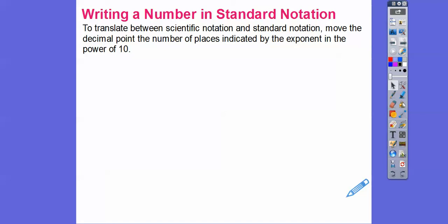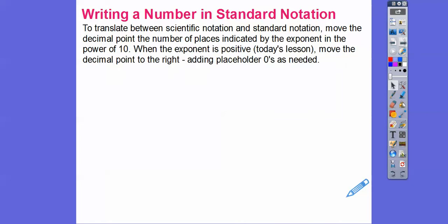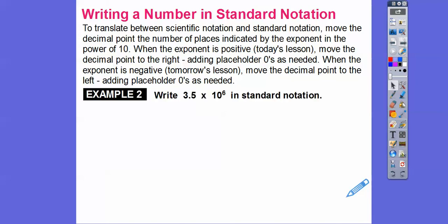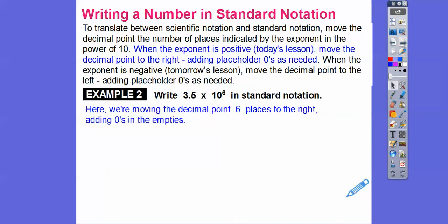To translate between scientific notation and standard notation, we just move the decimal point the number of places indicated by the exponent of the power of 10. When the exponent is positive, which is all about today's lesson, we move it to the right to put it in standard notation. For the extra spaces, we add zeros as placeholders. When the exponent is negative, which is the next lesson, we move the decimal point to the left, adding placeholder zeros. So here, 6 is positive, so we move it to the right 6 places: 1, 2, 3, 4, 5, 6. Add the zeros and commas — we get 3,500,000.